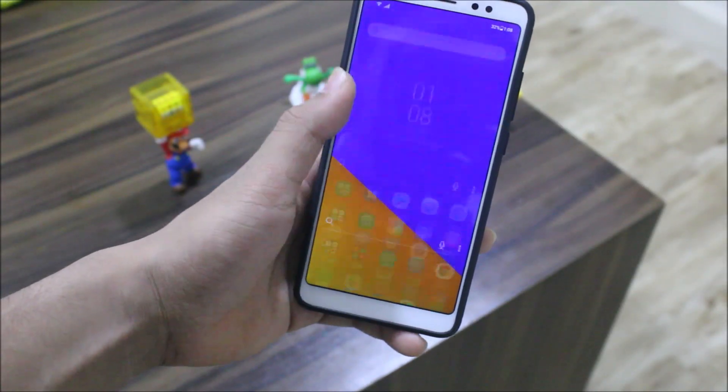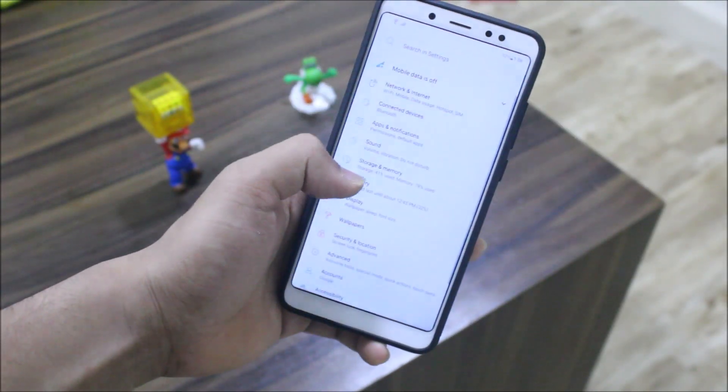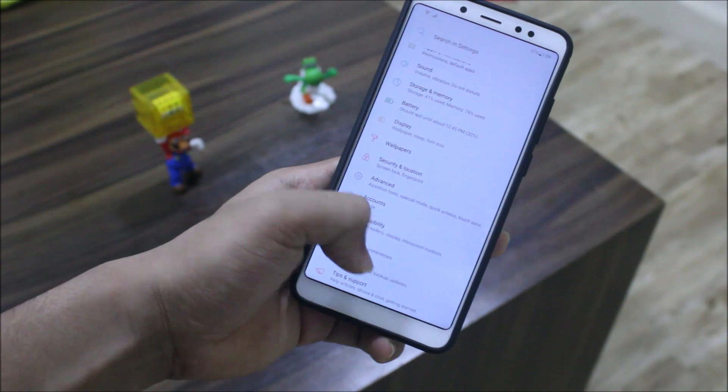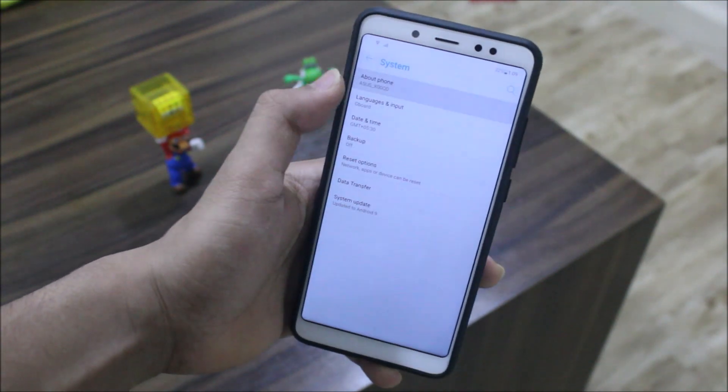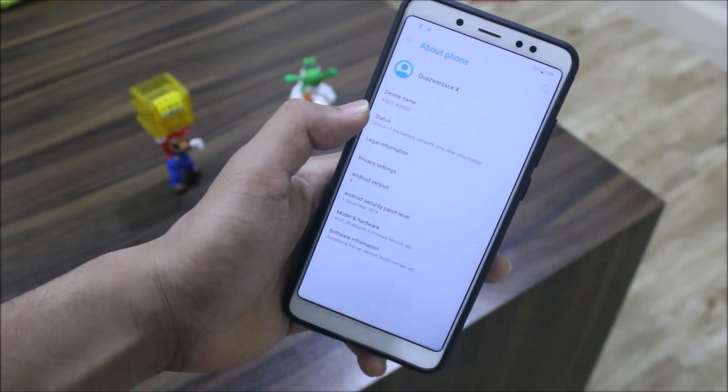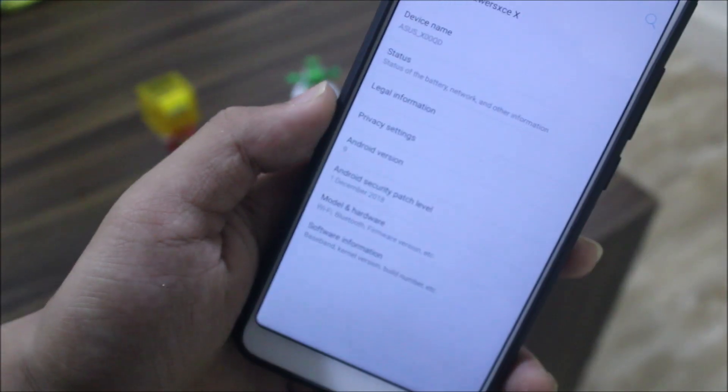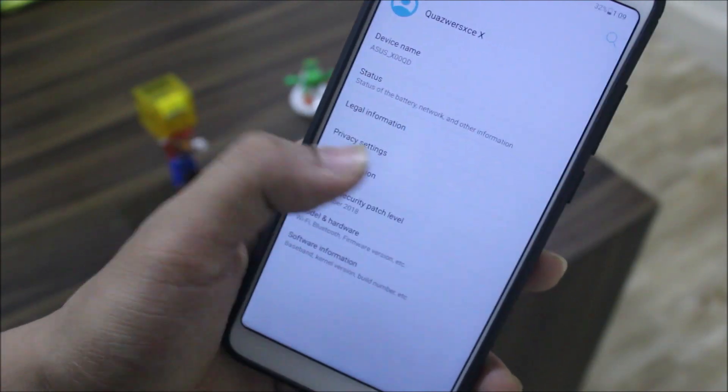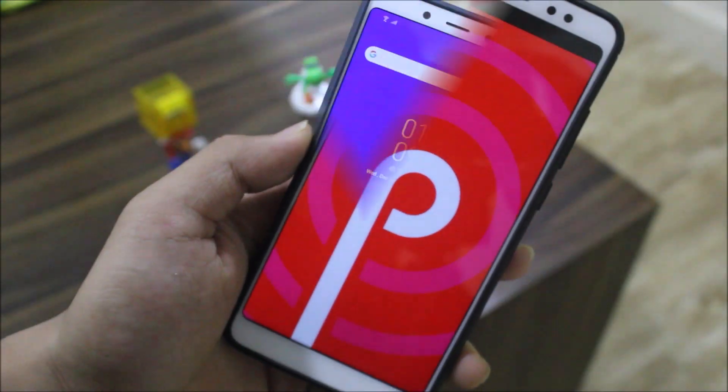Hey guys, in this video we are going to take a look at the ZenUI ported from the Asus Zenfone 5 for our Redmi Note 5 Pro and running on Android 9 with the latest December patch. So without wasting more time let's start.